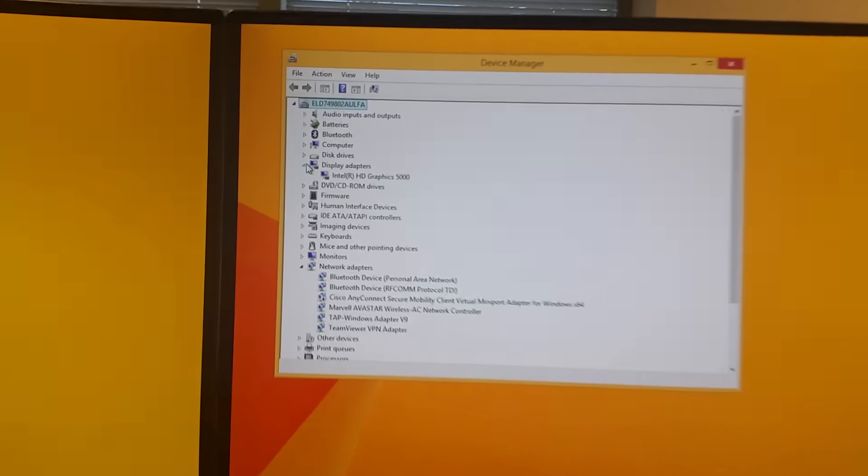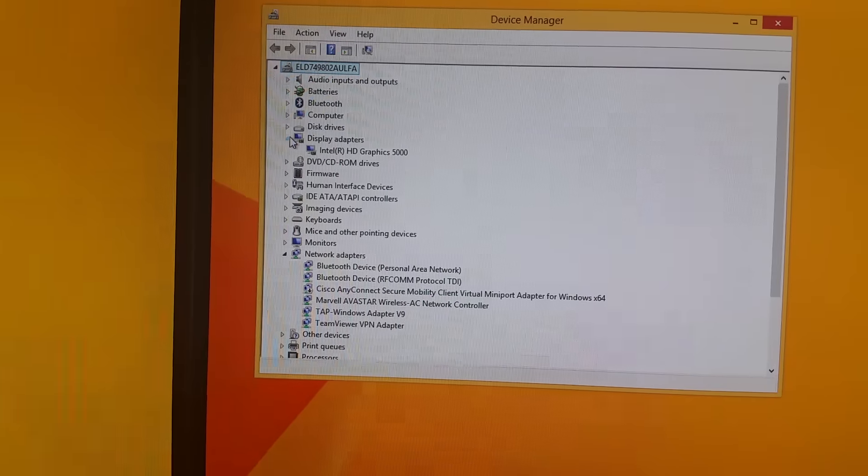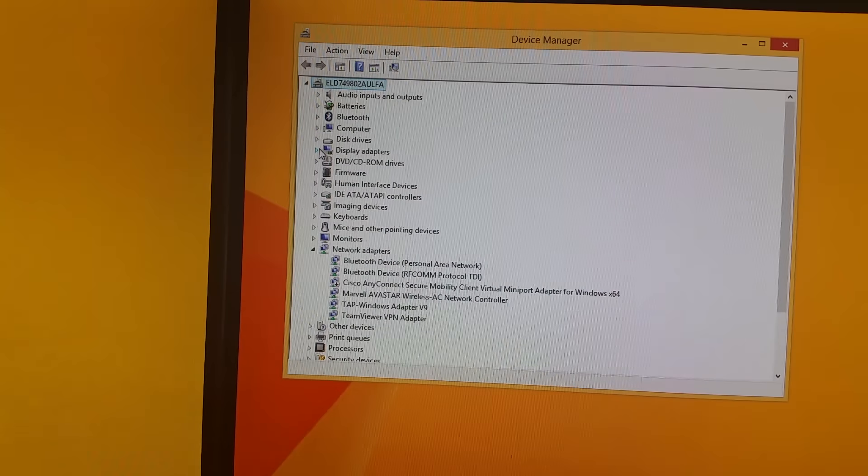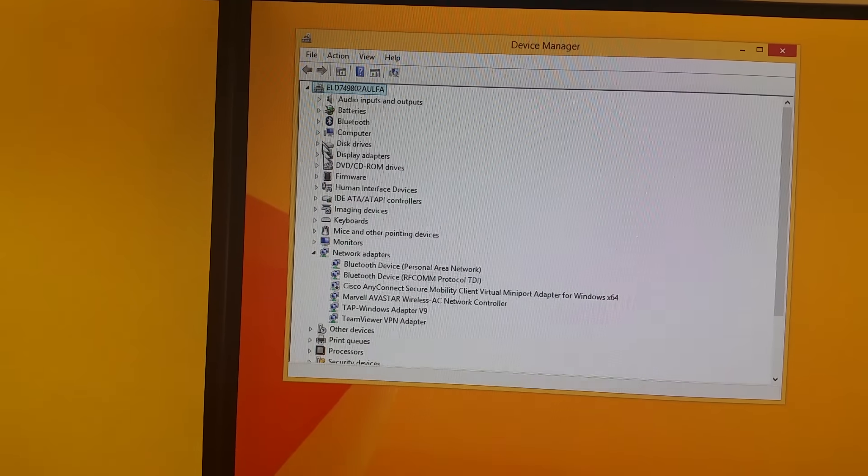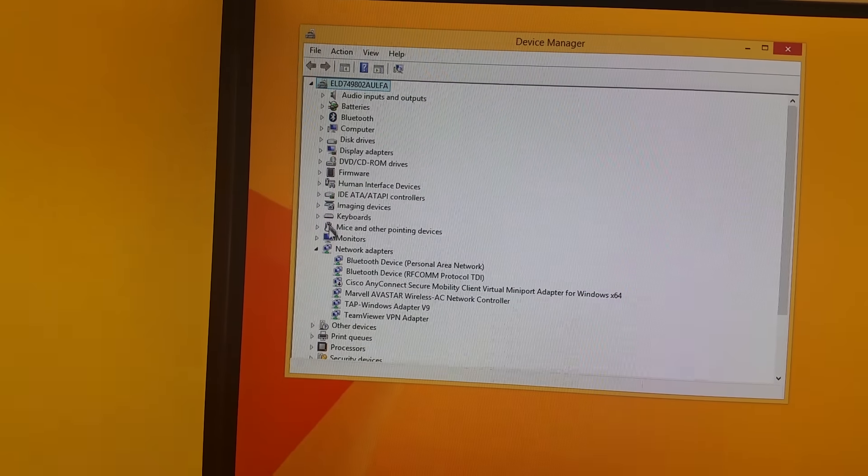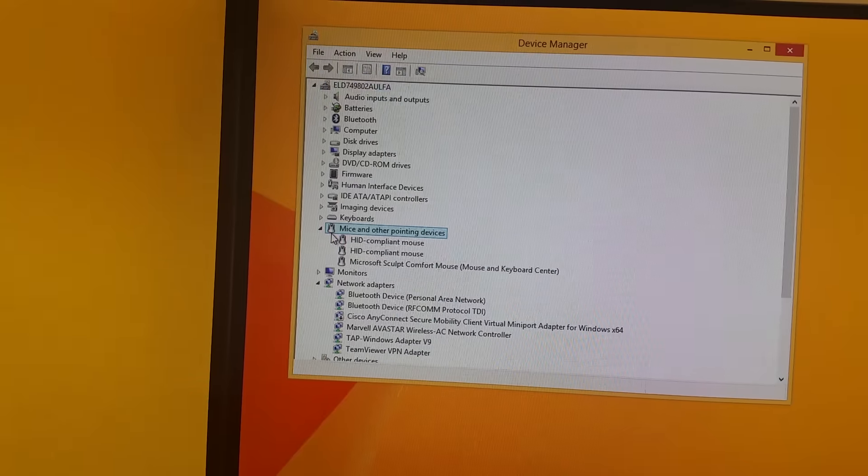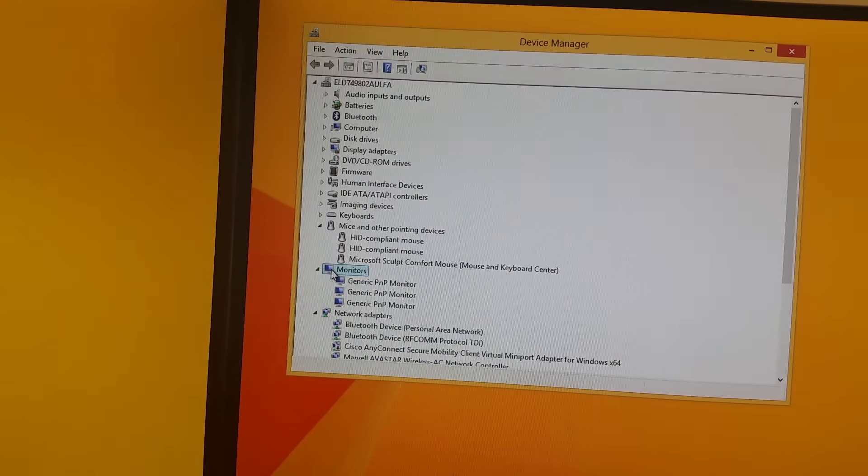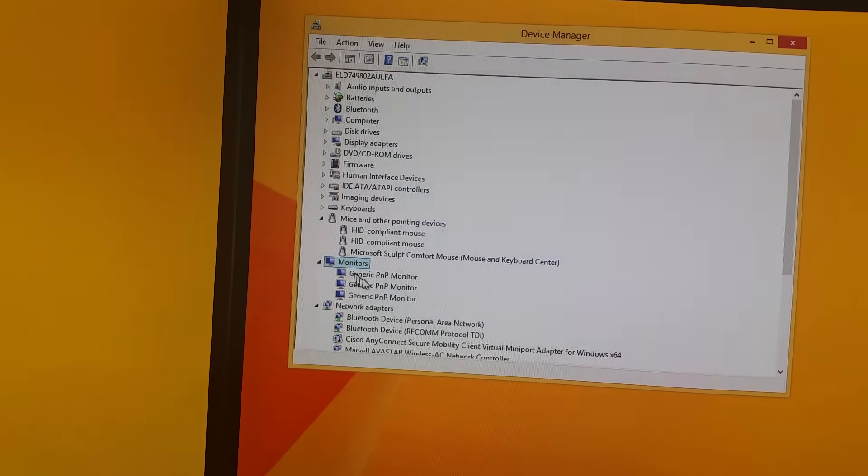I have the i7 Surface. And then here's the monitors. Just the three monitors. Again, they're independent of each other.